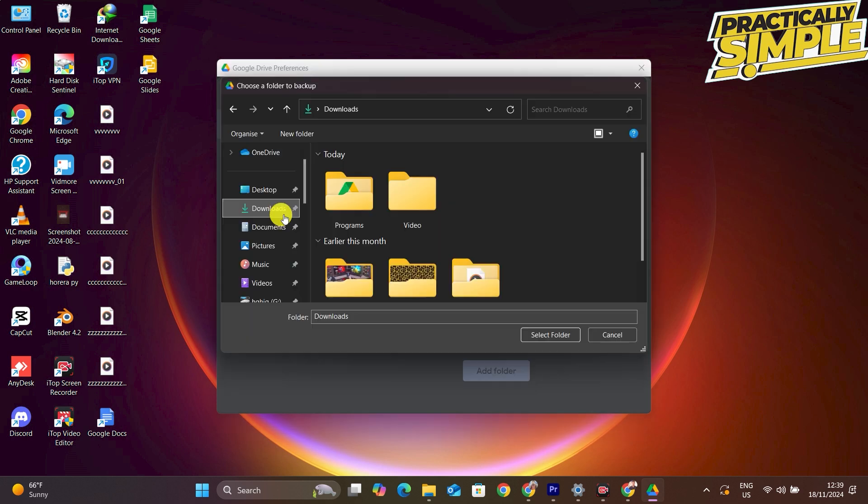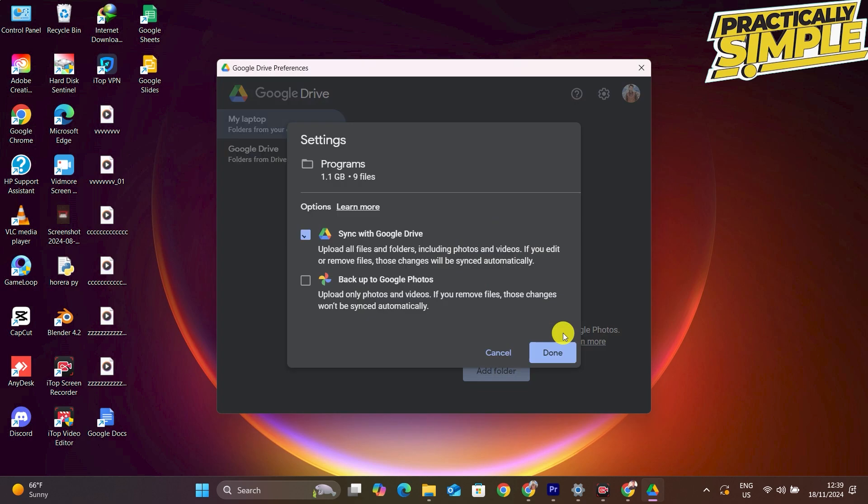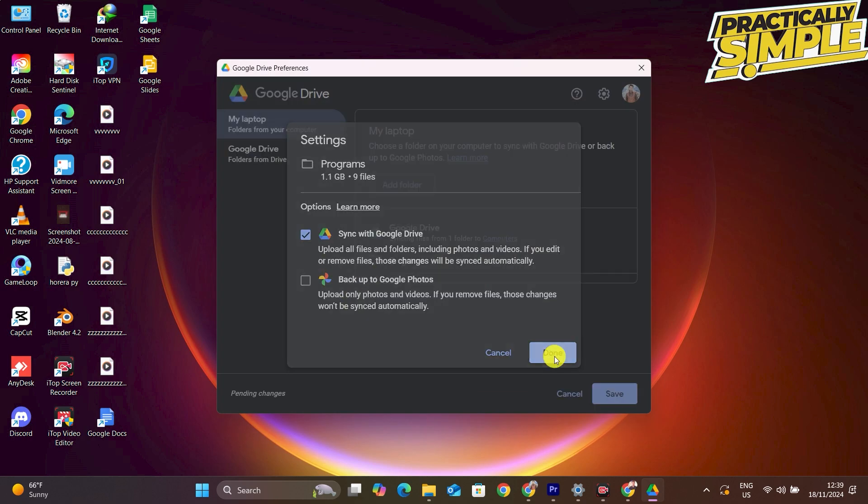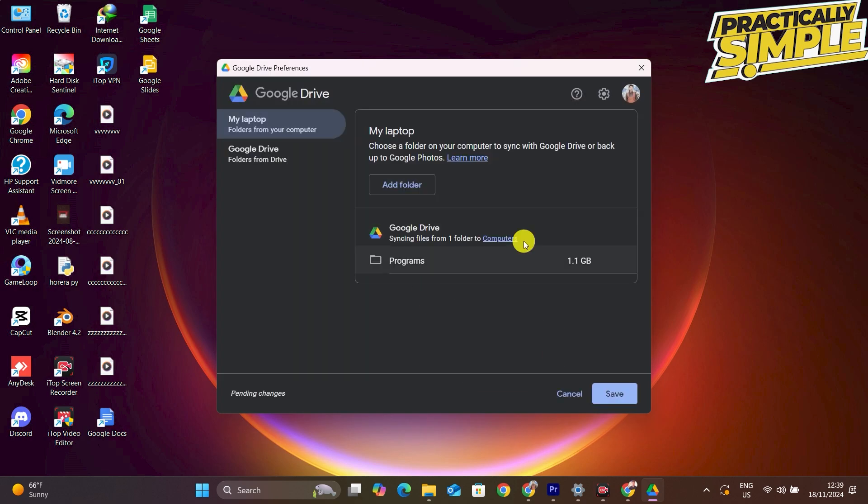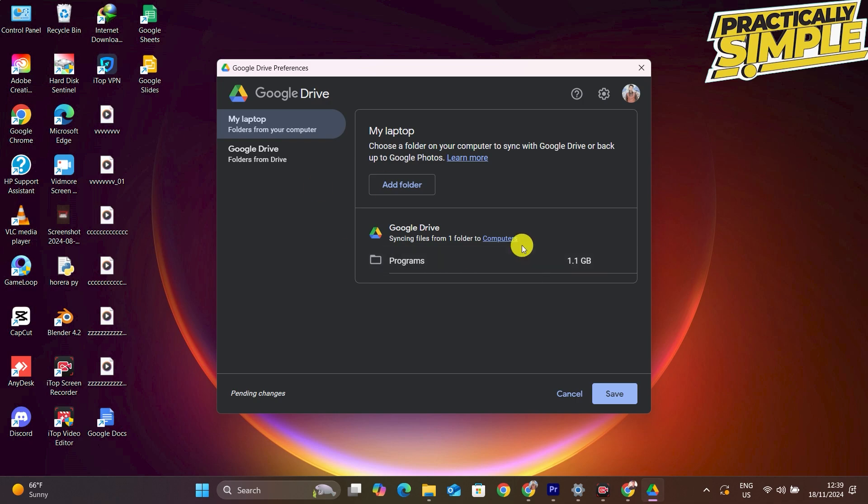Then you have to select the folder you want to synchronize. Just simply select the folder here, and then it will be selected and it will be automatically synchronized to your Google Drive.